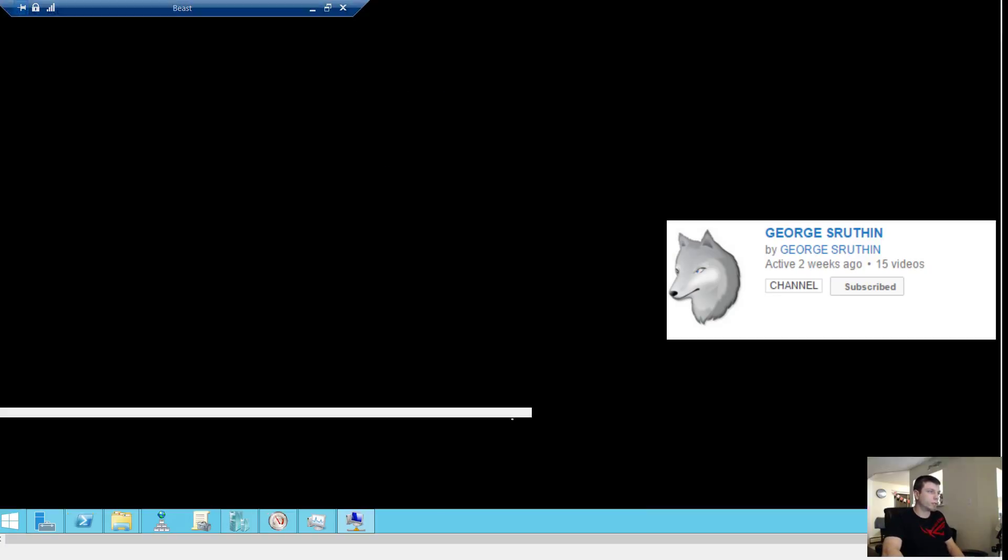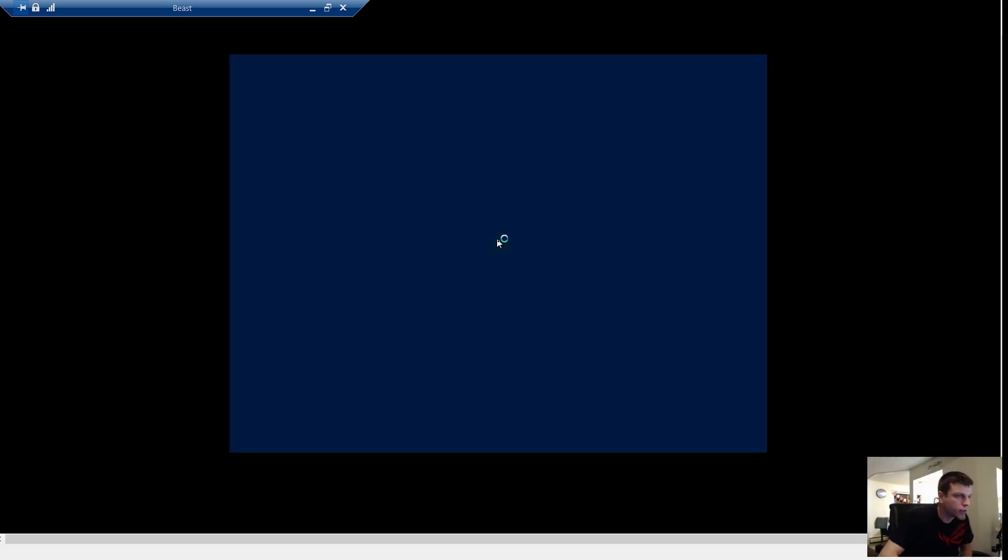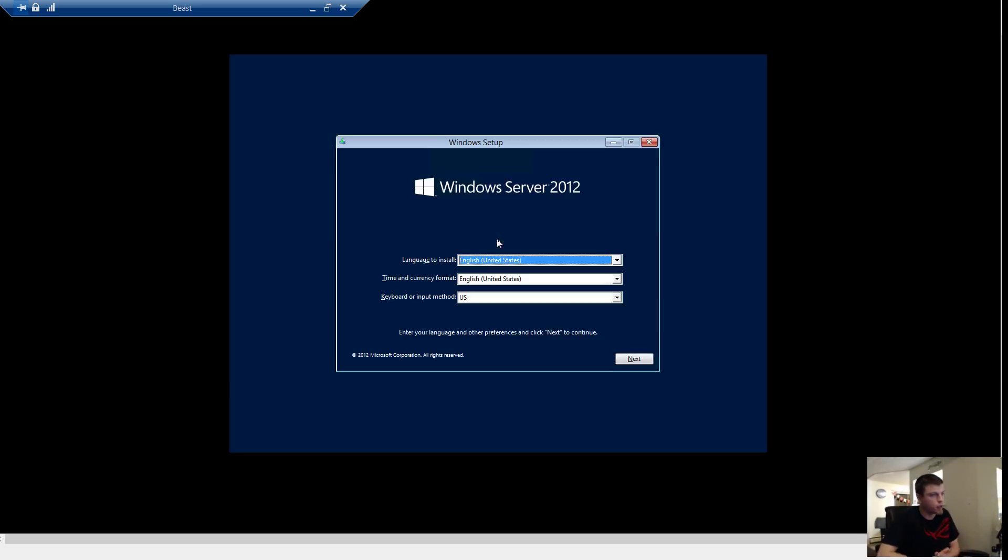We are going to go view full screen. We don't actually get to see real full screen because we are using the console and we don't have integration services installed. But this video isn't about Hyper-V.